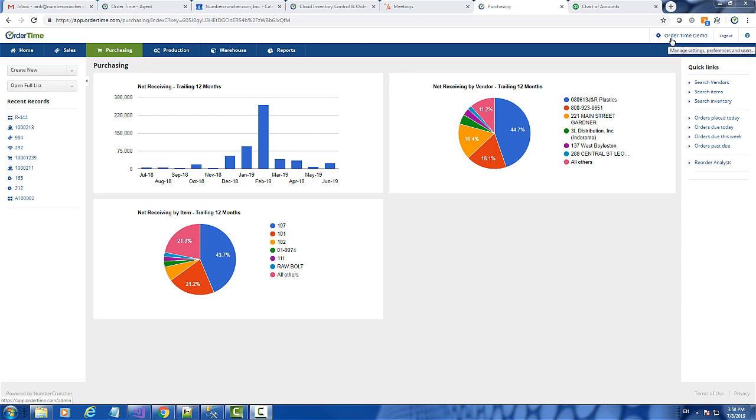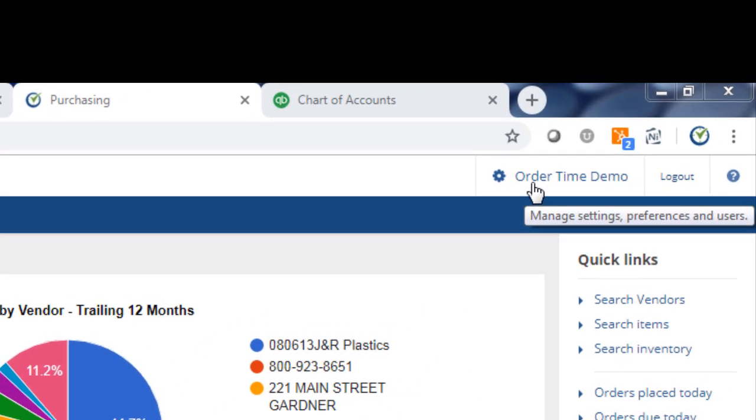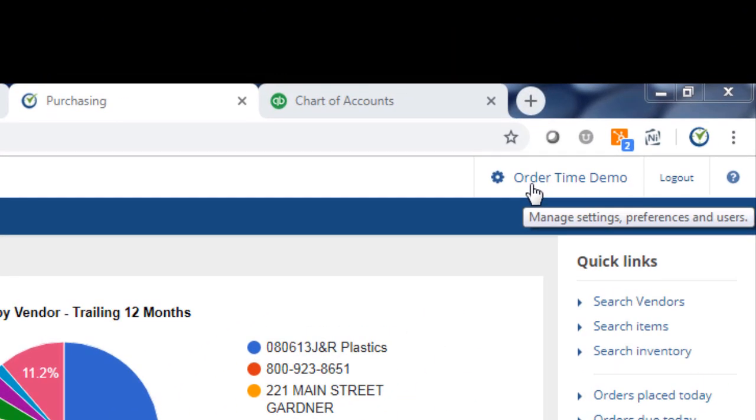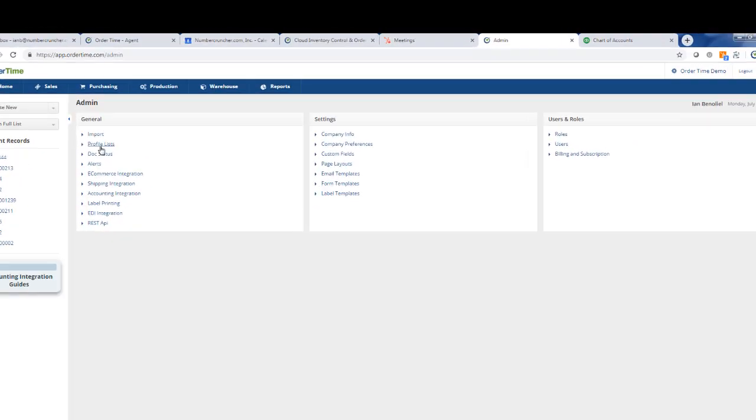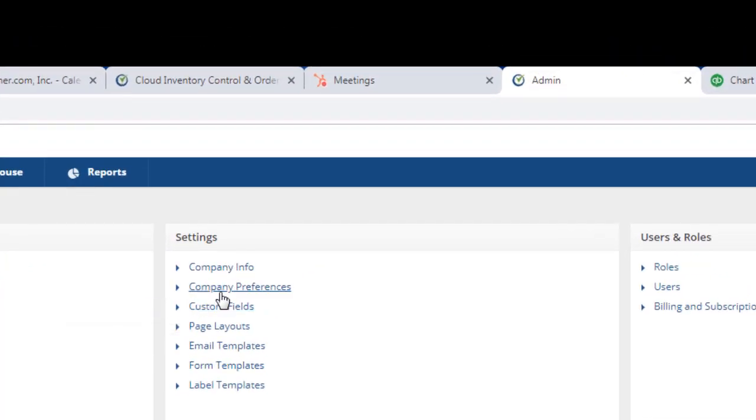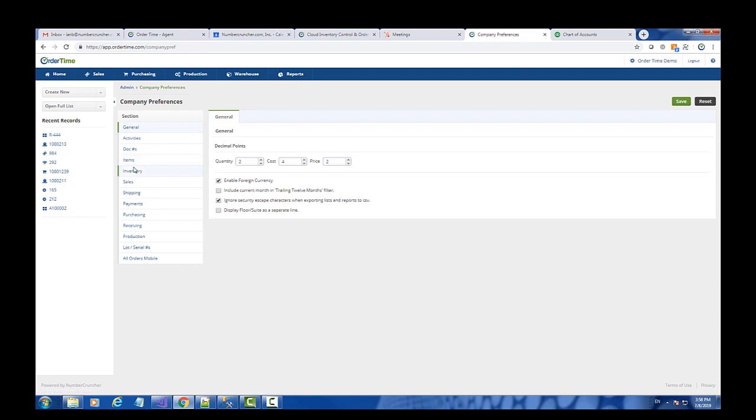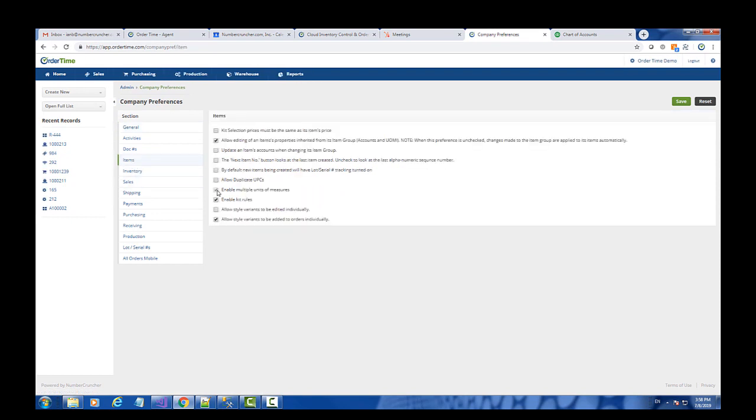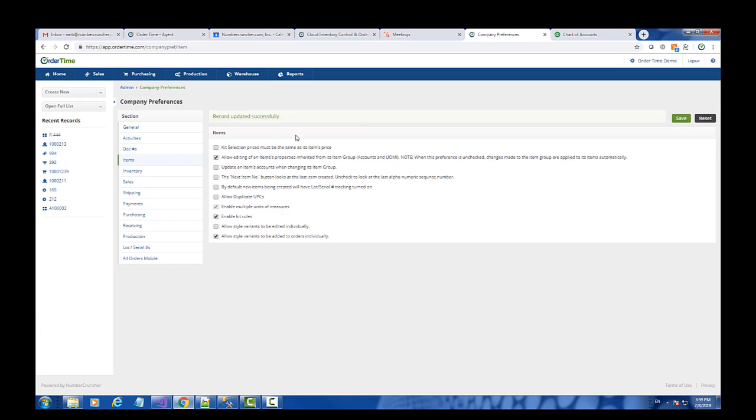The first step is to navigate to the admin section, go to company preferences, then select items, and check the checkbox that says enable multiple units of measure.